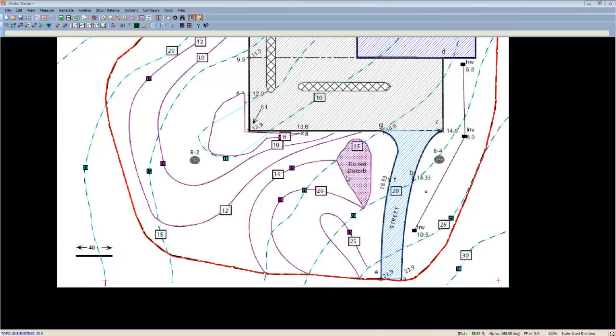You'll notice that when we entered the pad, we entered a final floor elevation. However, when entering the driveway in the parking lot, we did not. Regions take their elevation based off surrounding inputs. While topos will generally take care of elevations, they aren't the only tool.